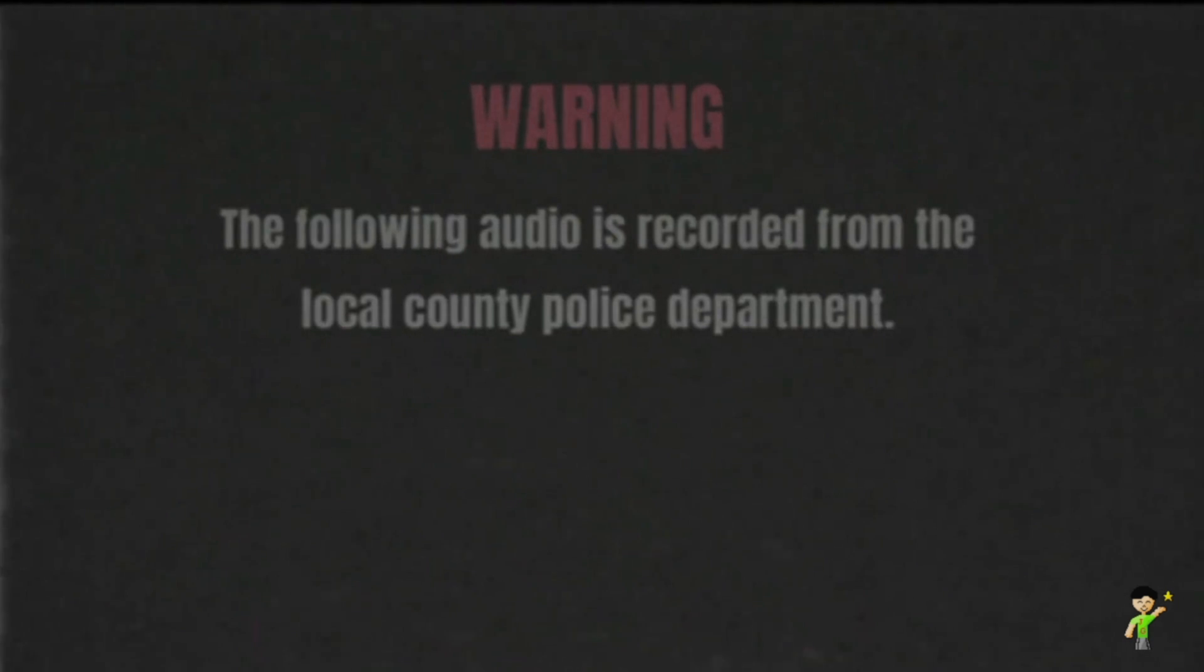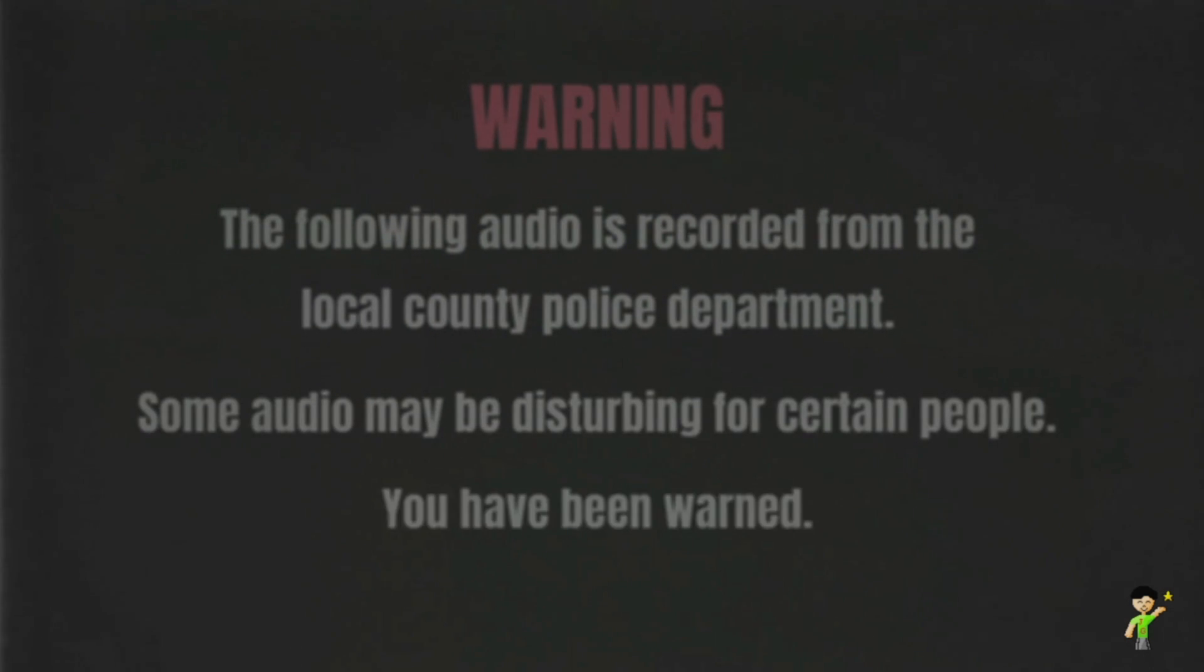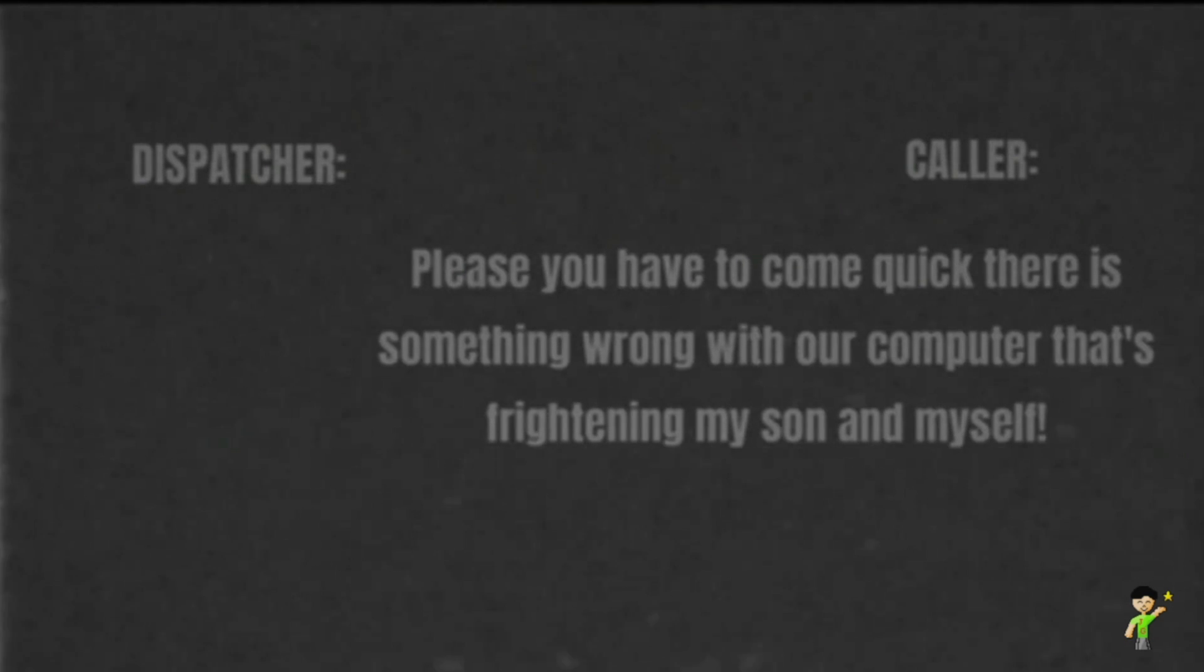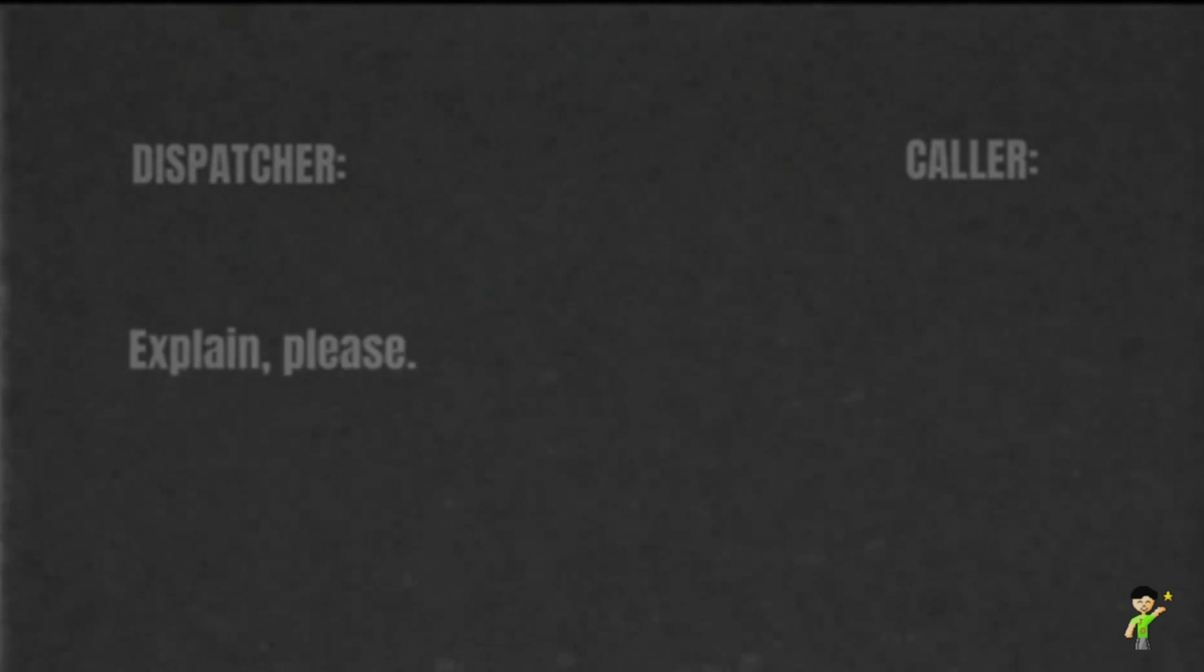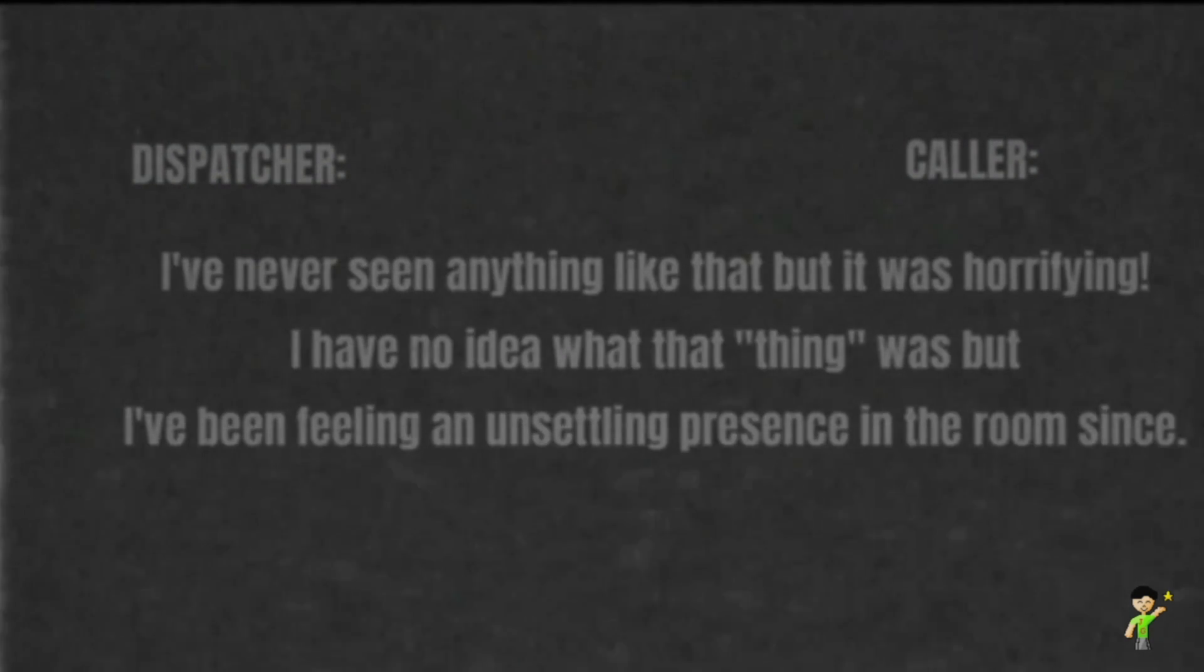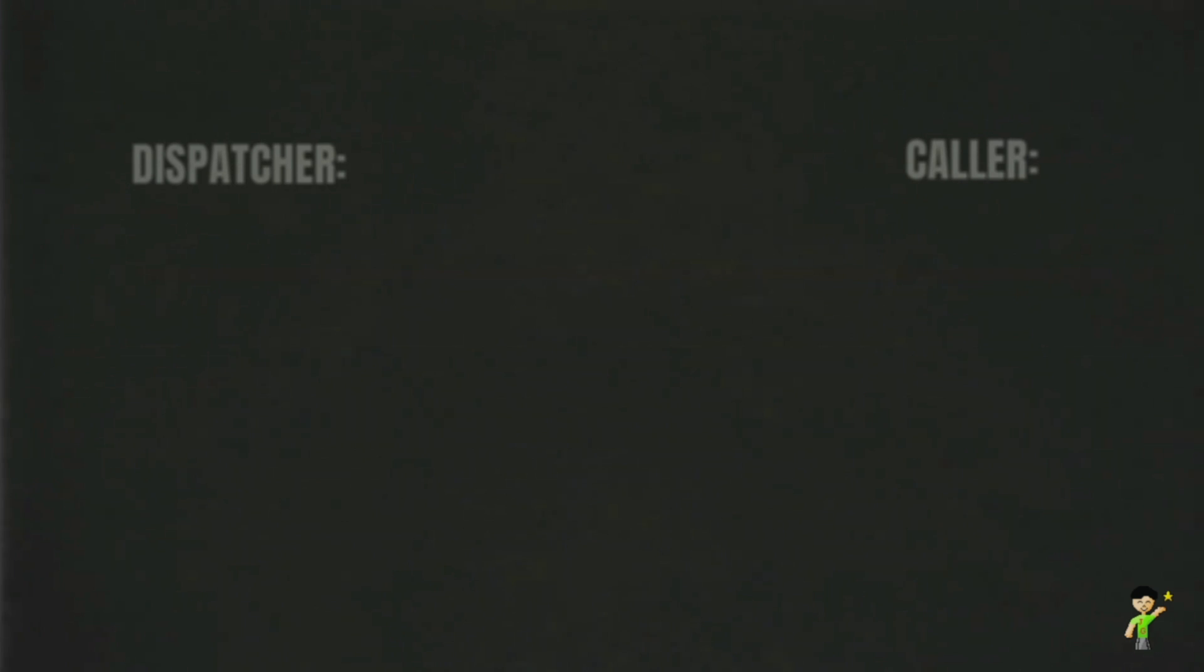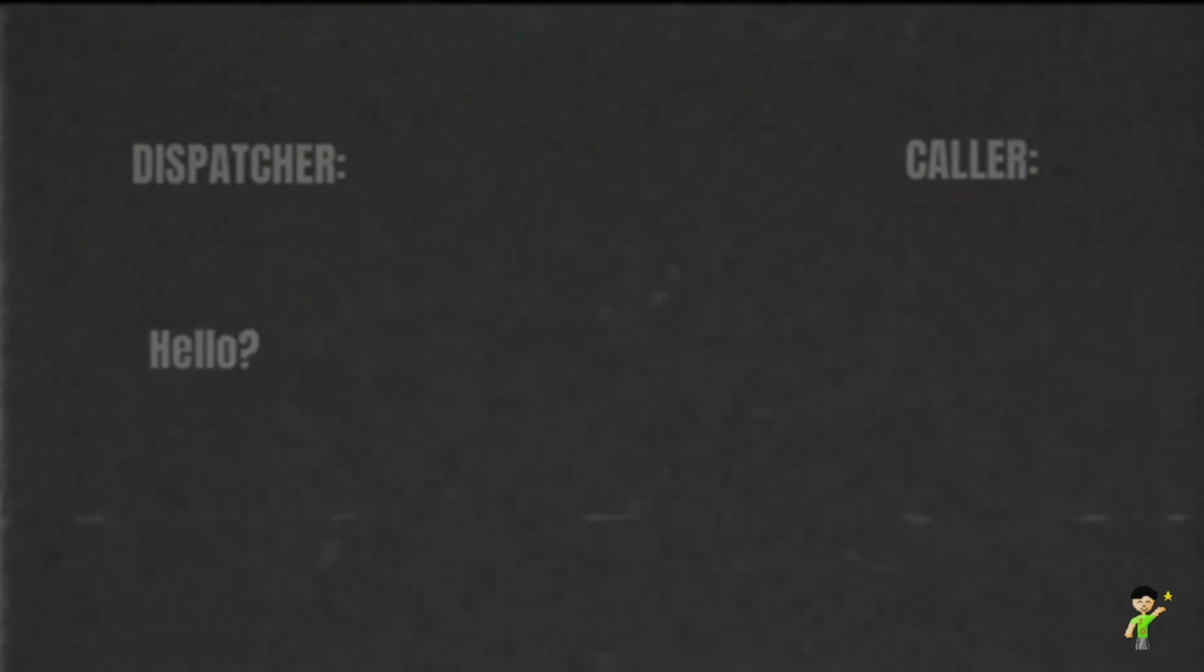Here we go. Titled, disturbing 9-1-1 call. Following his audio was recorded from the local county police department. Some audio may be disturbing for certain people. You have been warned. So it isn't actually... First call, August 5th, 1999, 1:35pm. 9-1-1, what's your emergency? I'd like to order pizza, please, have any of you seen that video? There's something wrong with our computer that's frightening my son and myself. A woman that disguised a 9-1-1 call by ordering pizza, so the pursuer didn't know what she was doing. Quite clever. And as I did, my face showed up on our screen and immediately crashed our computer, leaving my son to run to me crying. I've never seen anything like that, but it was horrifying. I have no idea what that thing was, but I've been feeling an unsettling presence in the room since. Okay, we'll send a squad over, but just stay on the call with me until they arrive. Hello? Ma'am? Oh, a diamond?